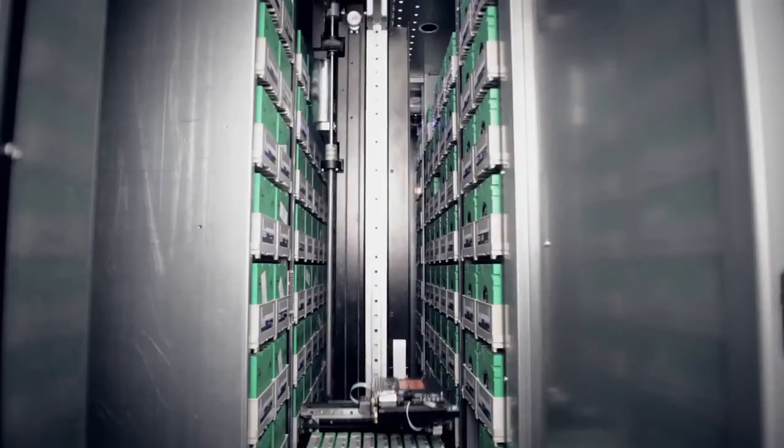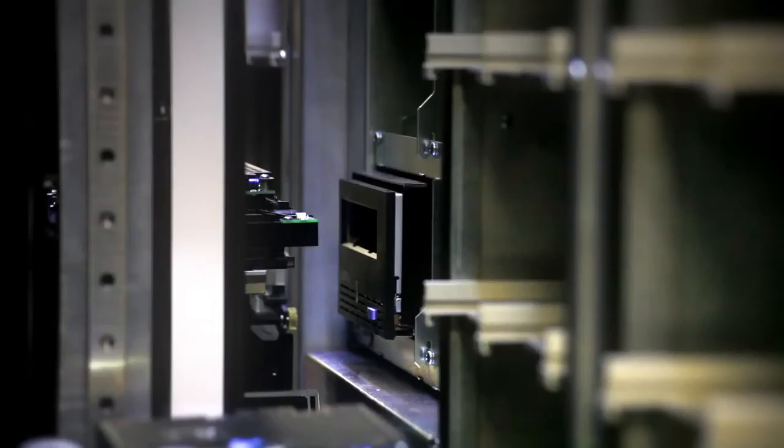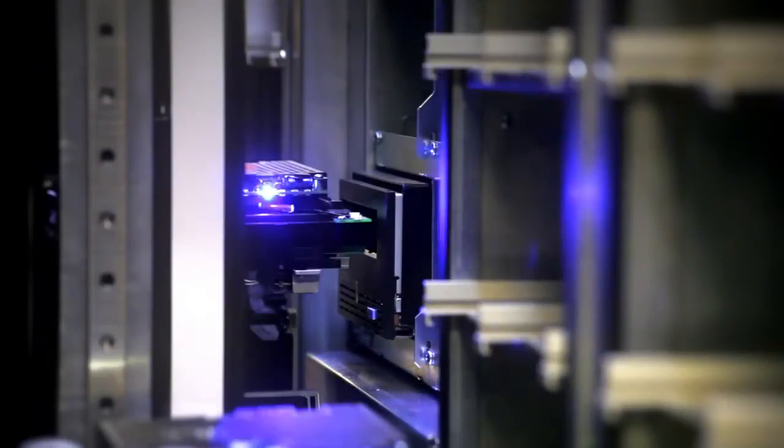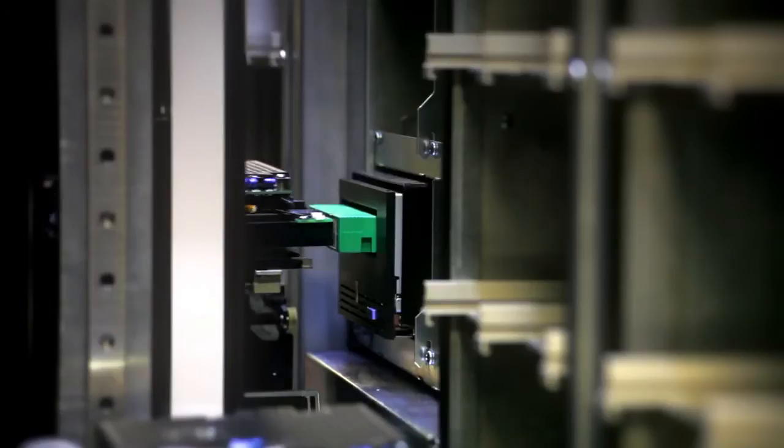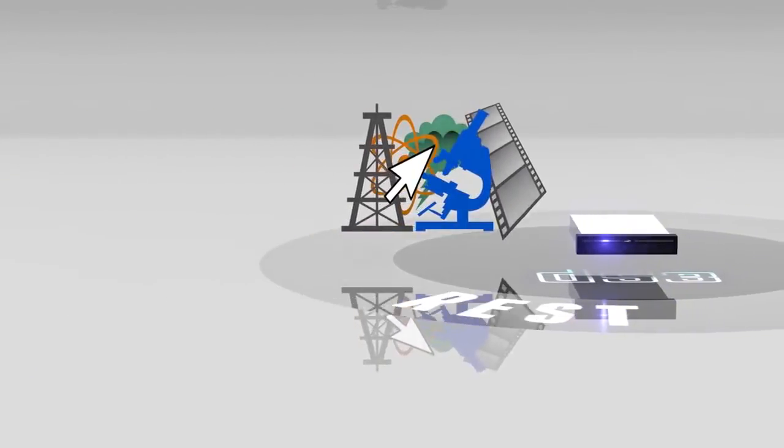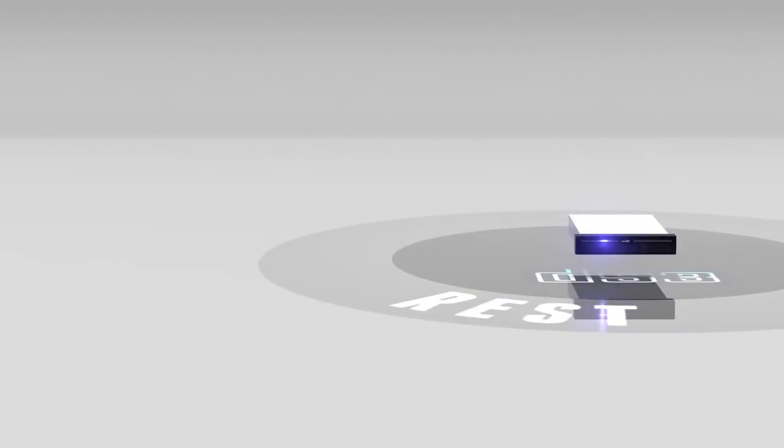BlackPearl handles library inventory, mounting tapes into drives, and executing robotic movements. You simply move data to BlackPearl and it does the rest.